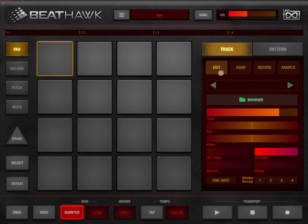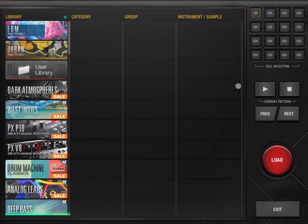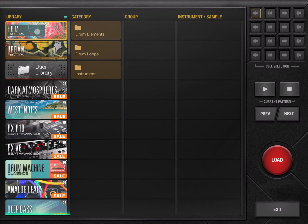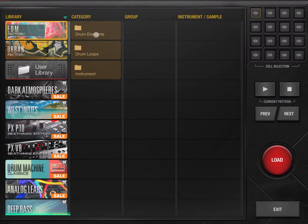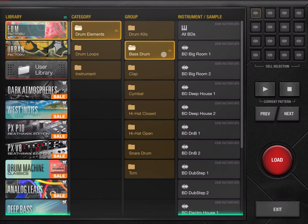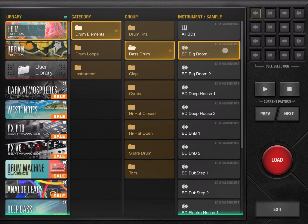On the track you have different options. For example, in edit mode here is where you see the selection of your instrument or sample. We can choose a library — for example an existing one like EDM Factory, but there are others like Urban Factory. Out of the box you can have your user library and you can buy additional packs. Let's choose a category — for example drum elements — let's choose a bass drum, then click on 'Bass Drum Big Room'. After you click, you can click again to sample or preview it.